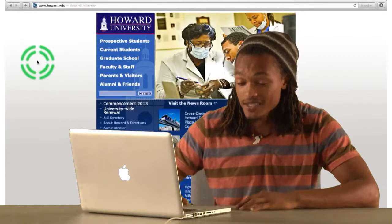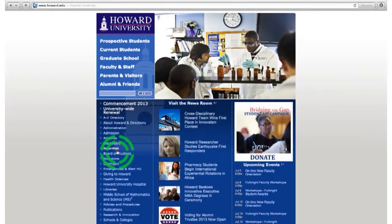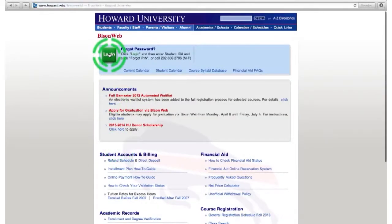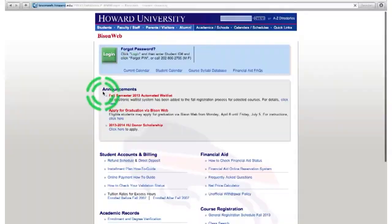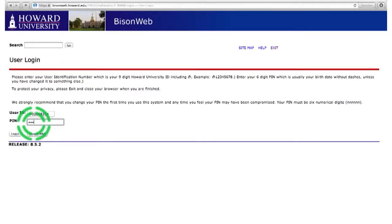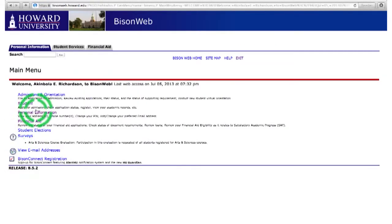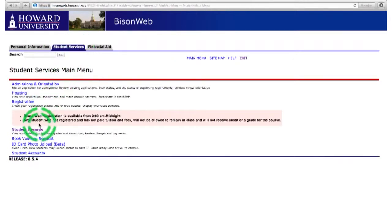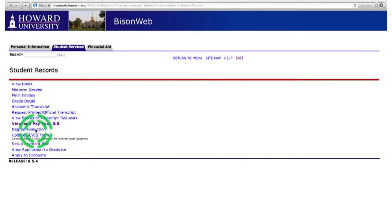The first step is going to Howard University's website, Howard.edu. From there you go to BisonWeb, log in, and put in your information and PIN, and hit log in. After that you're going to student services, student records, and then view and pay your bill.